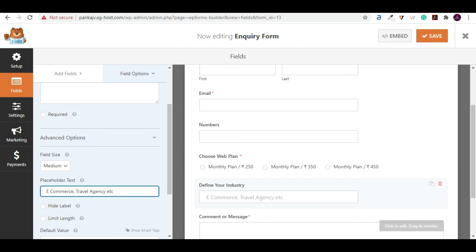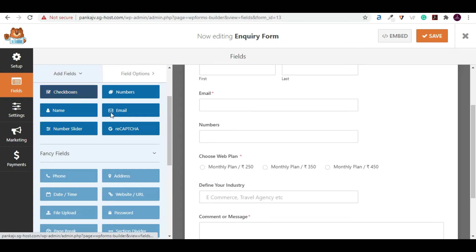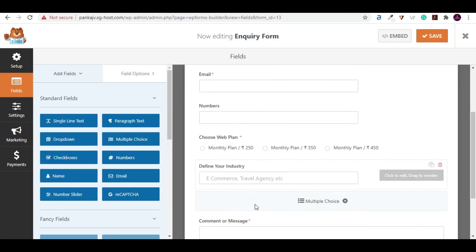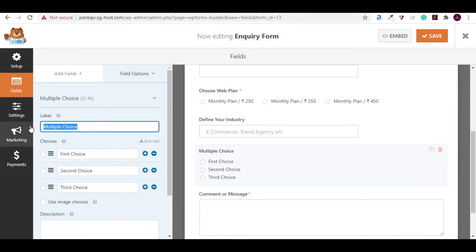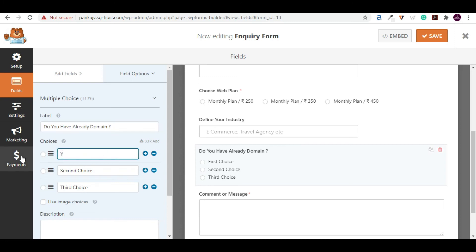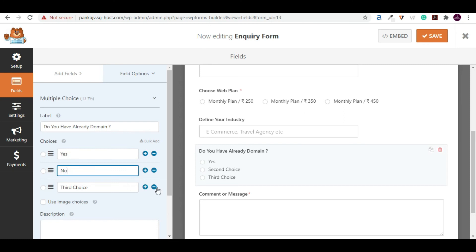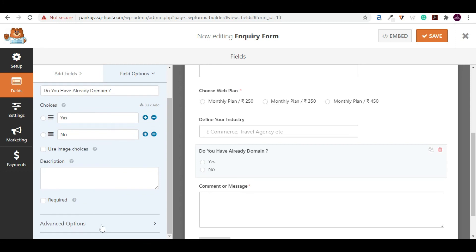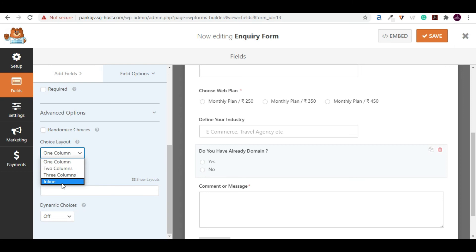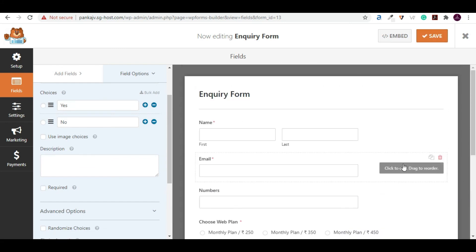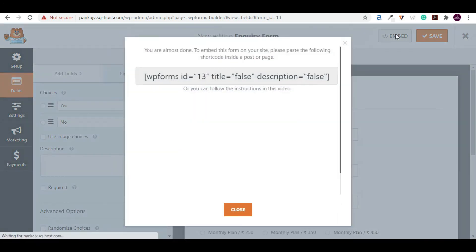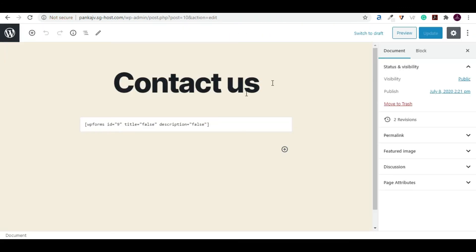We need to add one more field: 'Do You Have a Domain Already?' Go to Fields and choose Multiple Choice. Set the question to 'Do you have a domain?' with answers Yes and No — remove the third option by clicking the minus button. Go to Advanced and set it to Inline. Click Save. Now go to Embed to get the form shortcode — the form ID is 13. Go to your Contact page and update the shortcode ID to 13.